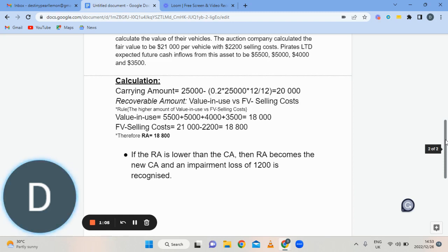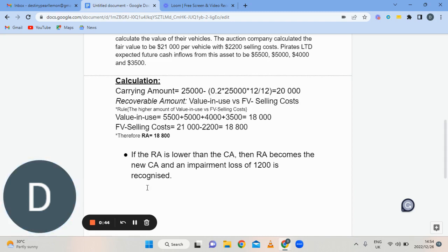If your recoverable amount is above your carrying amount, that is a good thing. As a company, you would keep the asset at the carrying amount that was initially calculated via the depreciation percentage of the company. Thank you for watching, stay tuned for more.